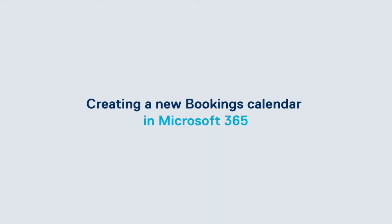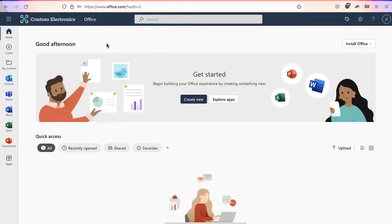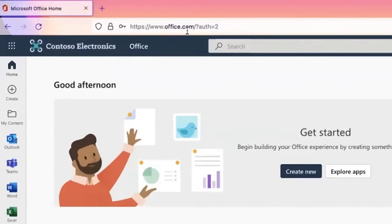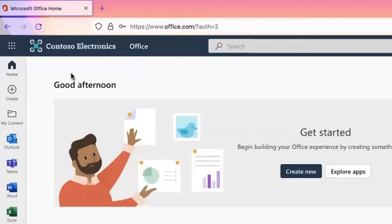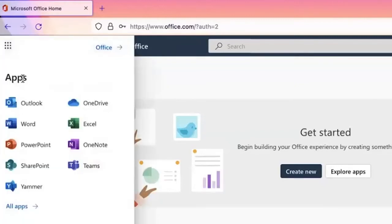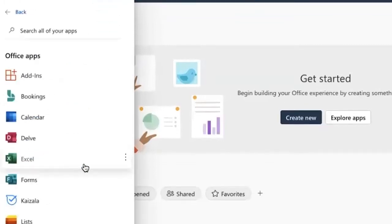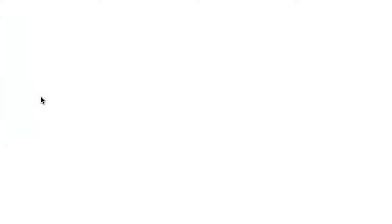So now that I have created my new user for the Jenks location and assigned them an active license, I can now go in to the Microsoft bookings app and begin to create a pickup calendar. From office.com, I'm logged in with the username and password. I'm going to click on the tic-tac-toe, I'm going to click on all apps, and now I'm going to click on bookings.